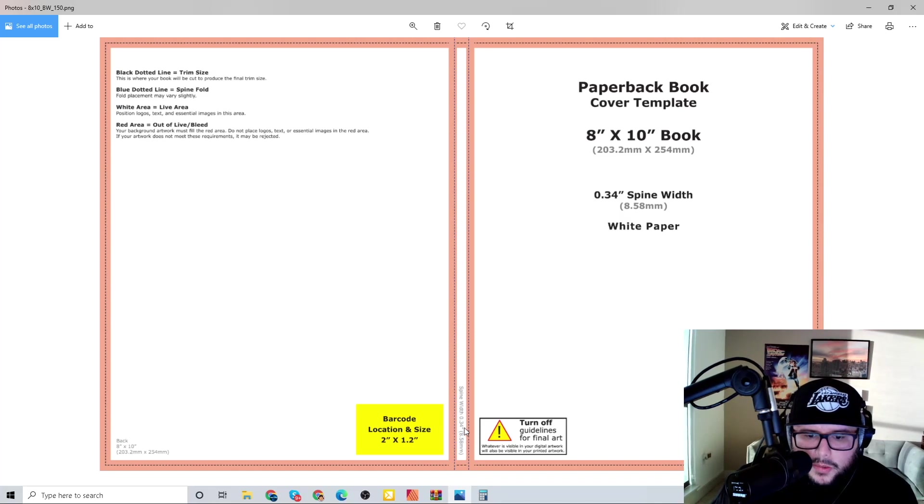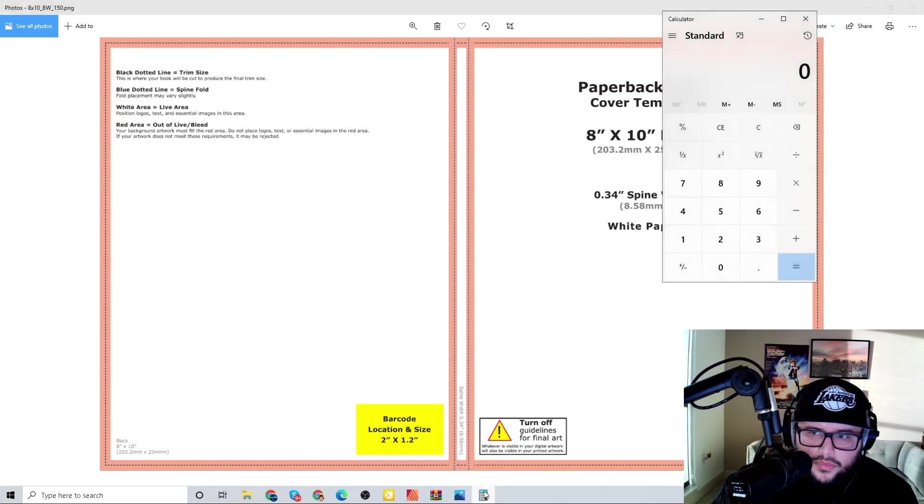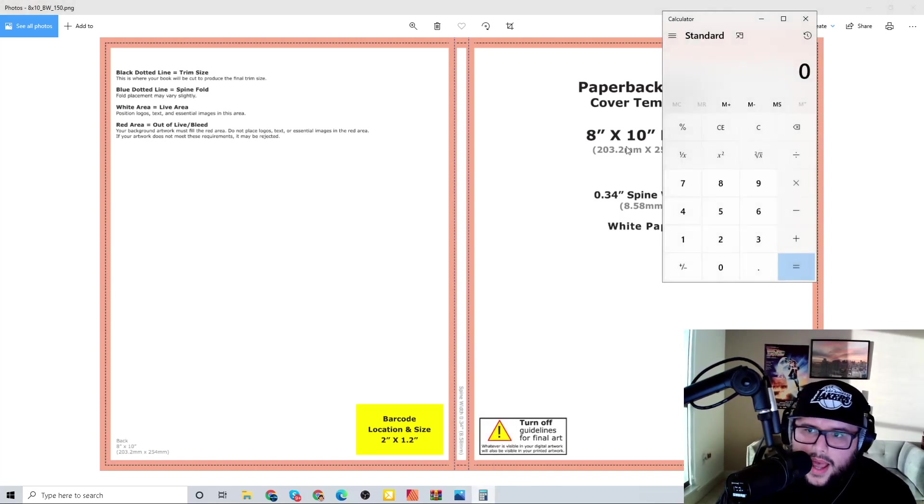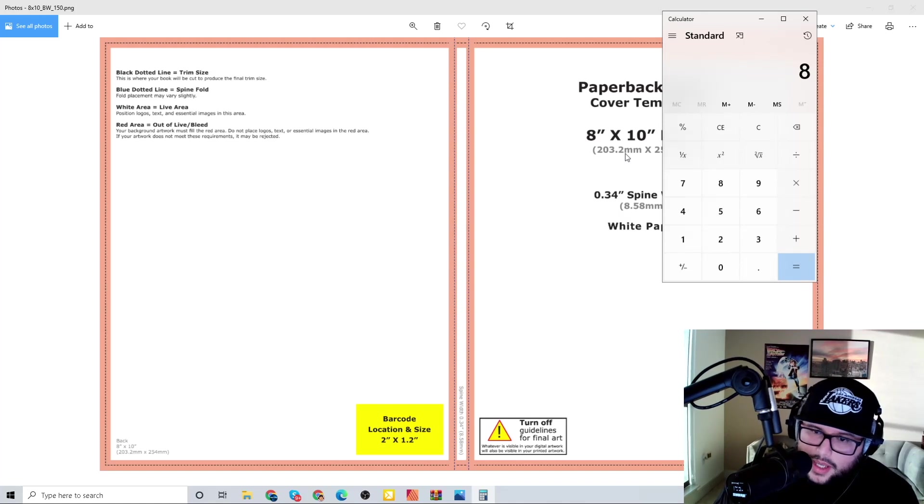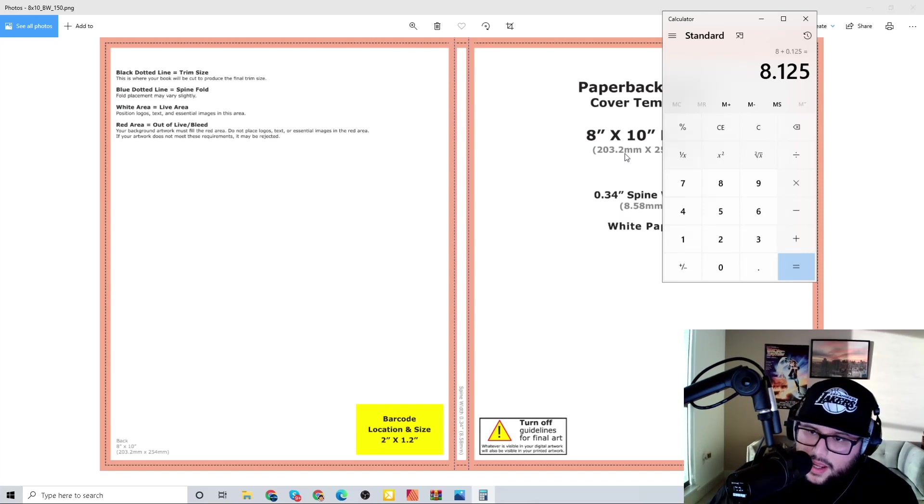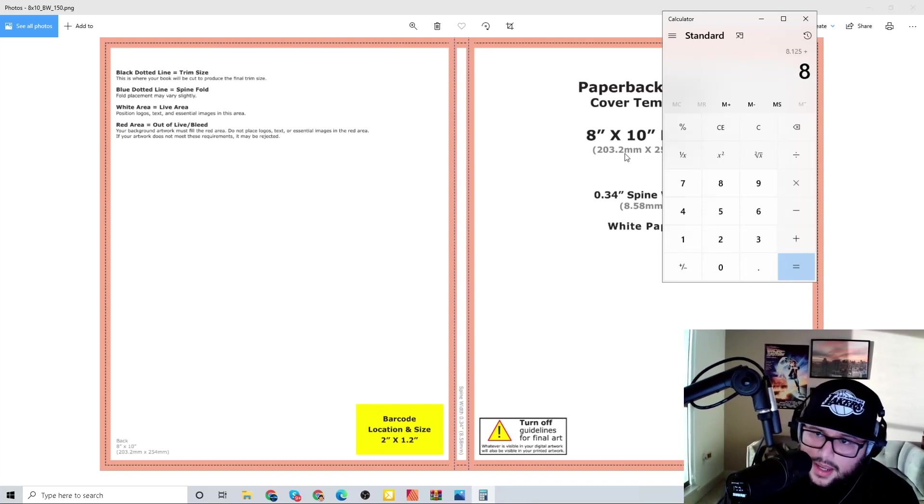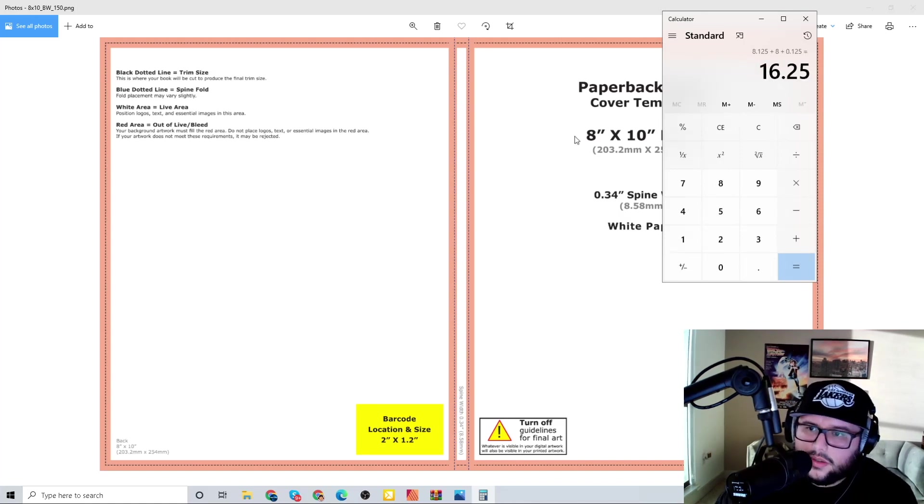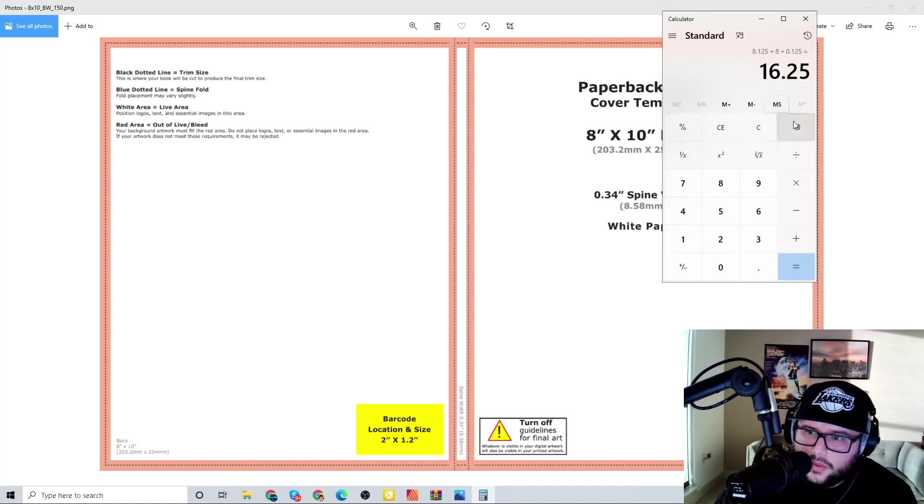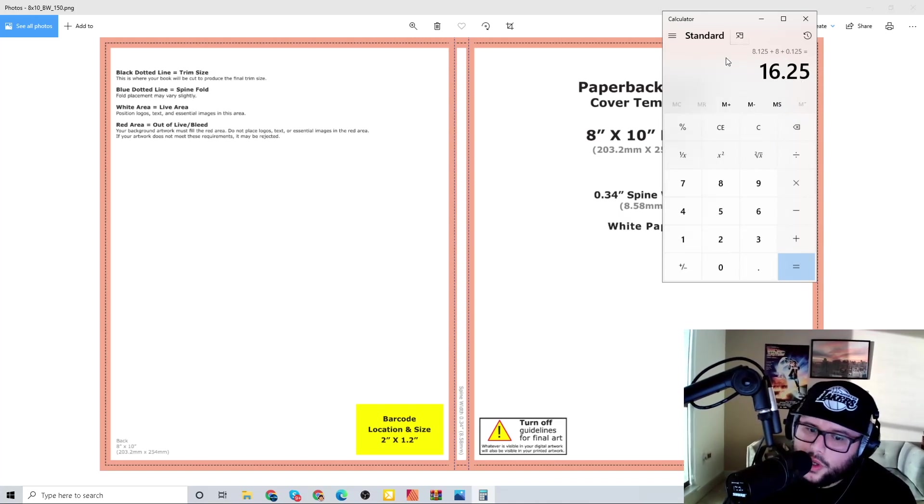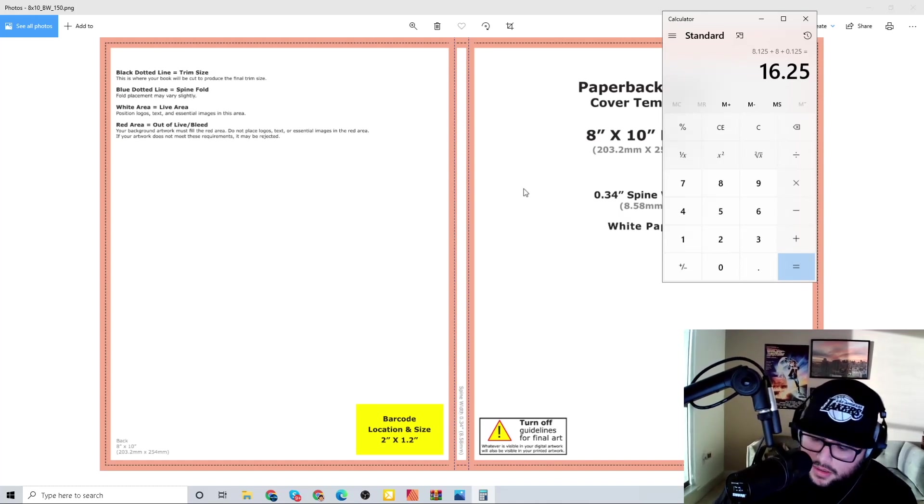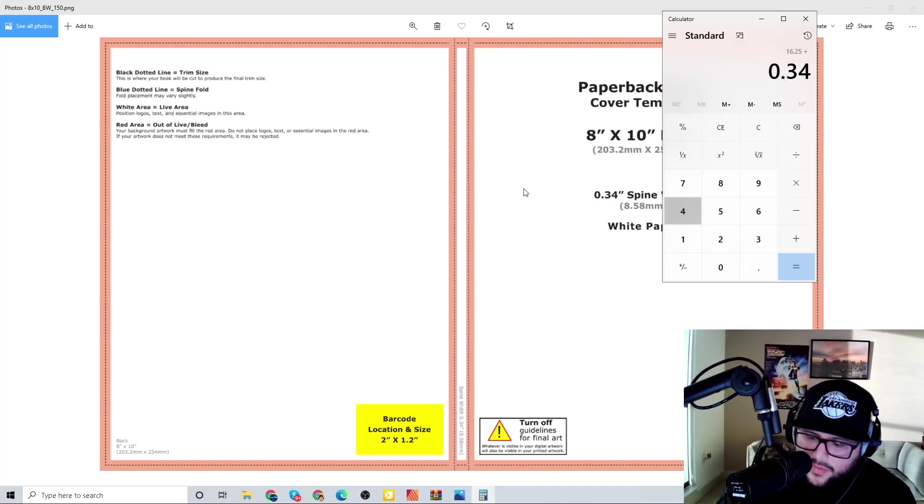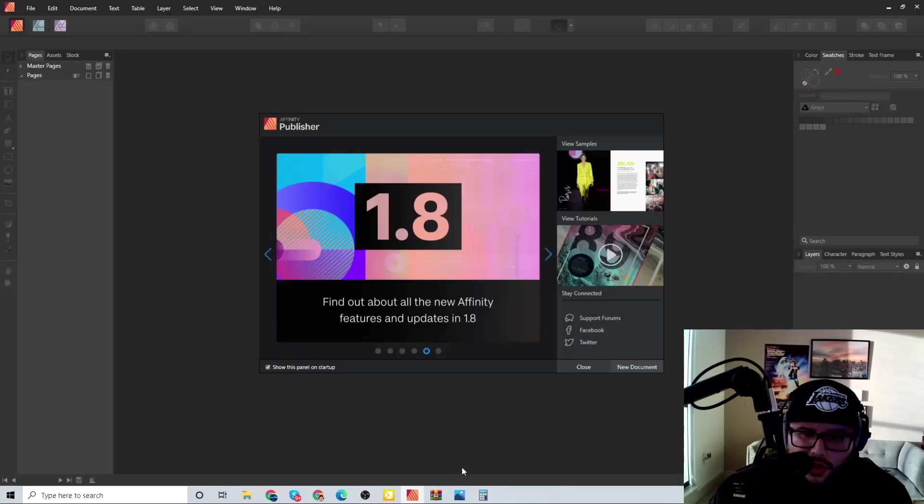We're going to look at this right here. As you can see our spine is 0.34, and then there's a bleed on each side. Front and back - so front is going to be 8 inches plus 0.125, that's the bleed for the front cover, plus the back cover would be 8 plus 0.125 equals, so that's what we're getting 16.25, but we are forgetting the spine.